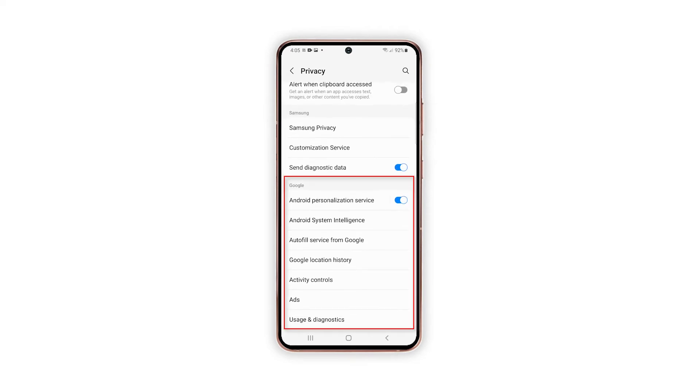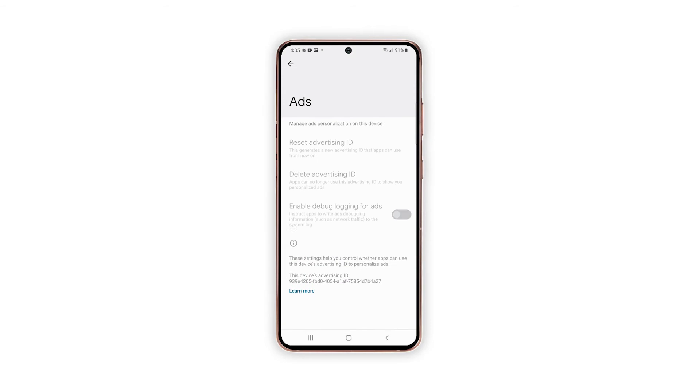Scroll down to the Google section and then tap Ads. The Ads menu will show up next along with the latest ads personalization features.